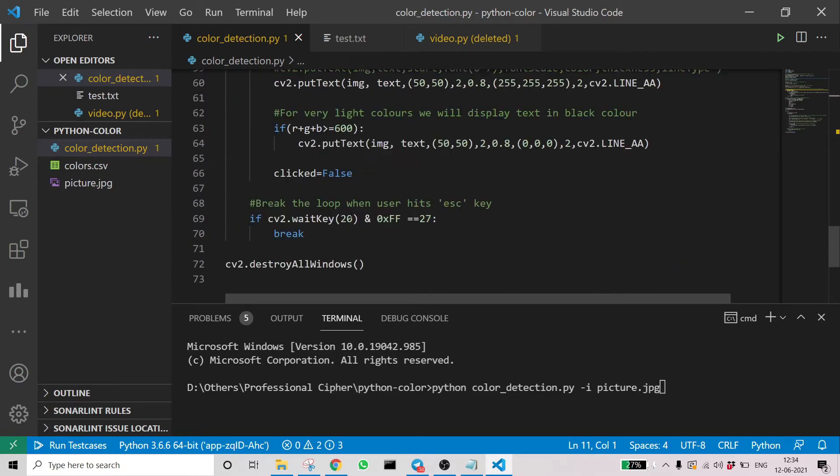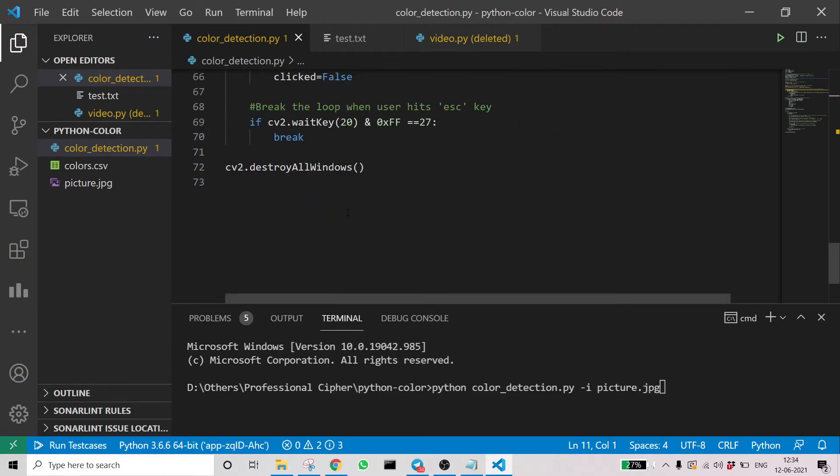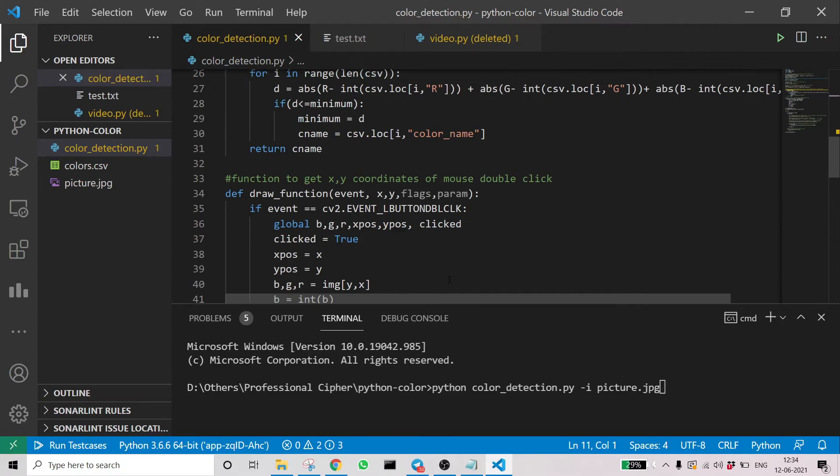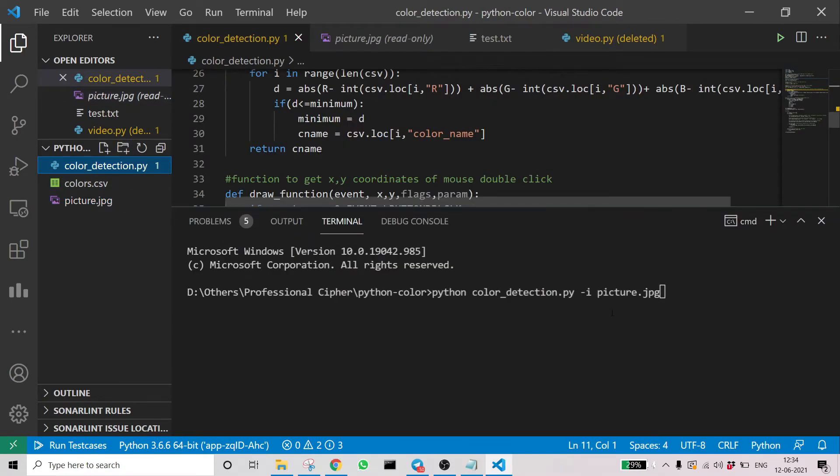Here you can see the code we've written with all the syntaxes. So this is the test image, just to start executing. Now let's execute and see.